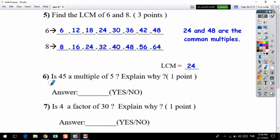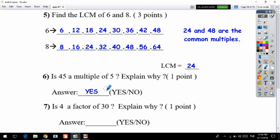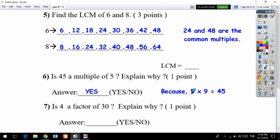Question six: is 45 a multiple of 5? Explain why. The answer is yes, because there is a number we can multiply by 5 to get 45 — specifically, 5 times 9 equals 45. Because of that, we say yes.